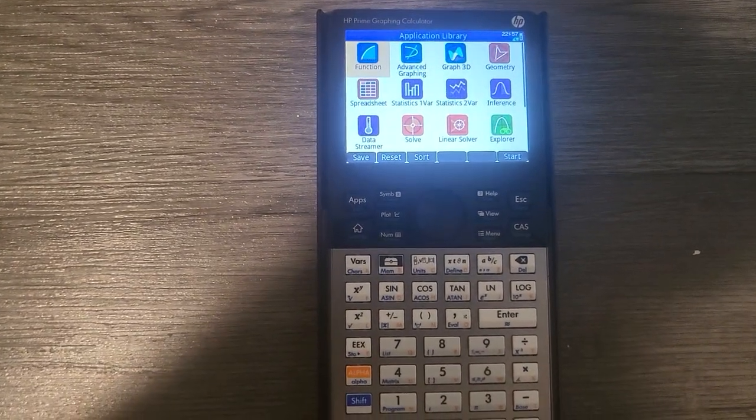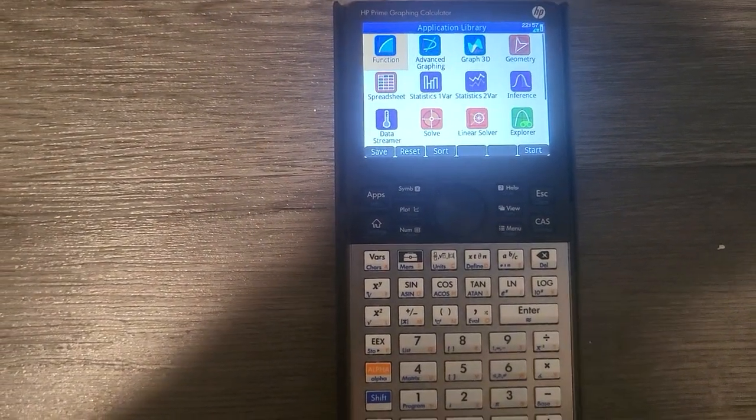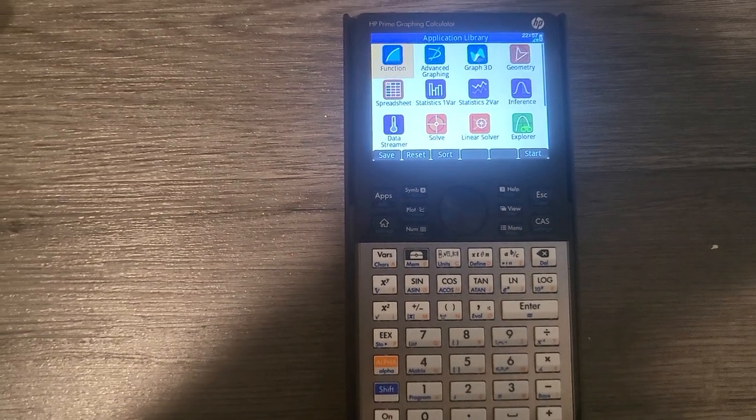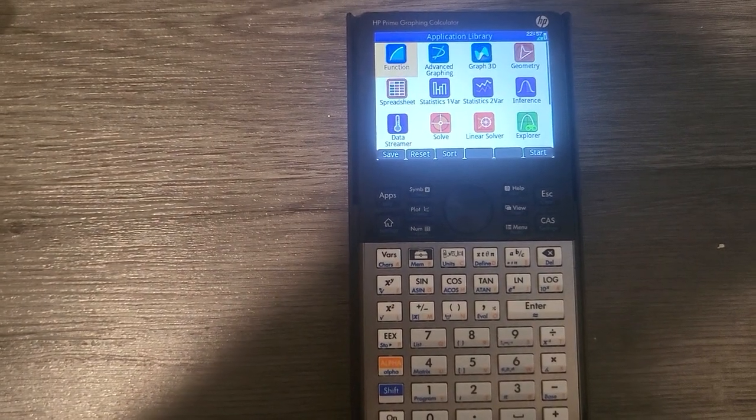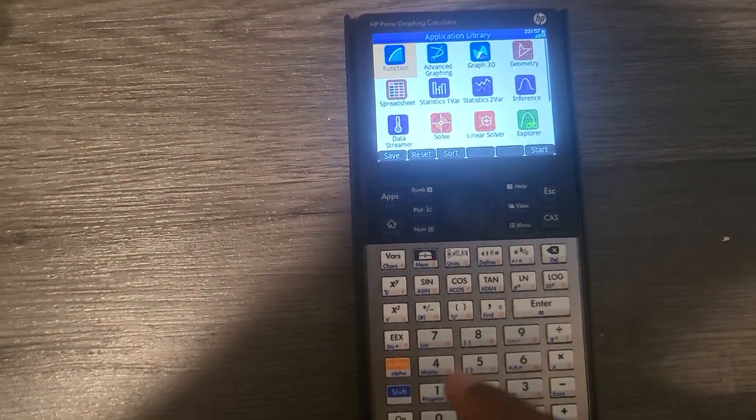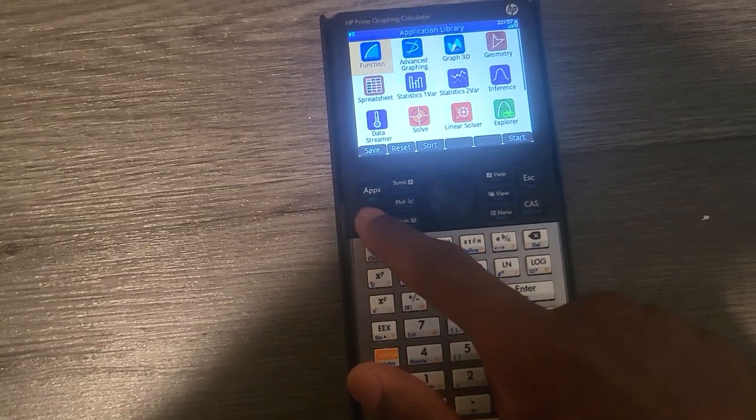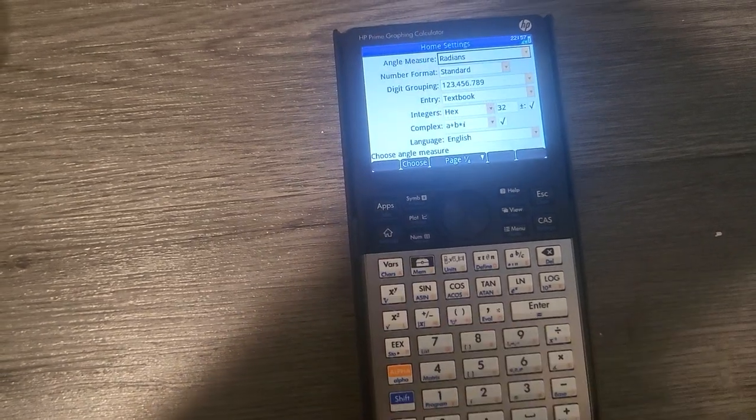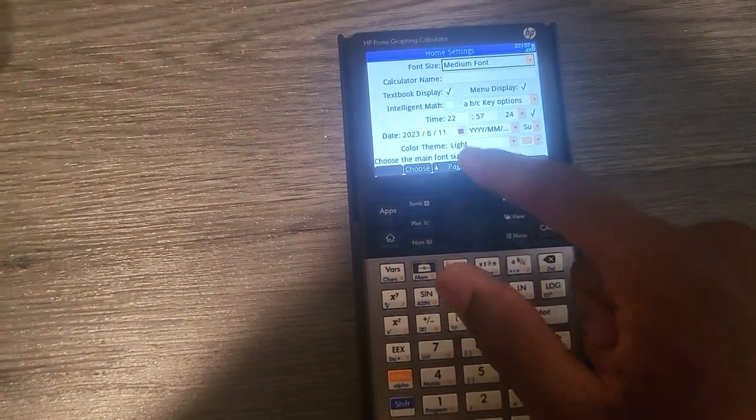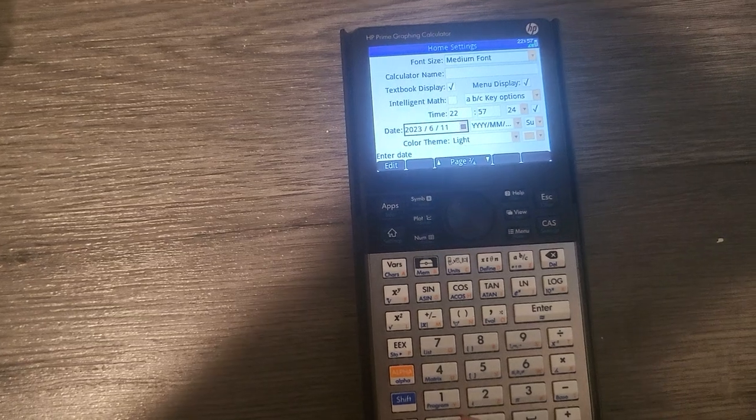Okay, here comes another bug on the HP Prime. This is the second revision, Revision C. So if I try to set the date and time, second page here, if I put 2023... okay, I'm just gonna